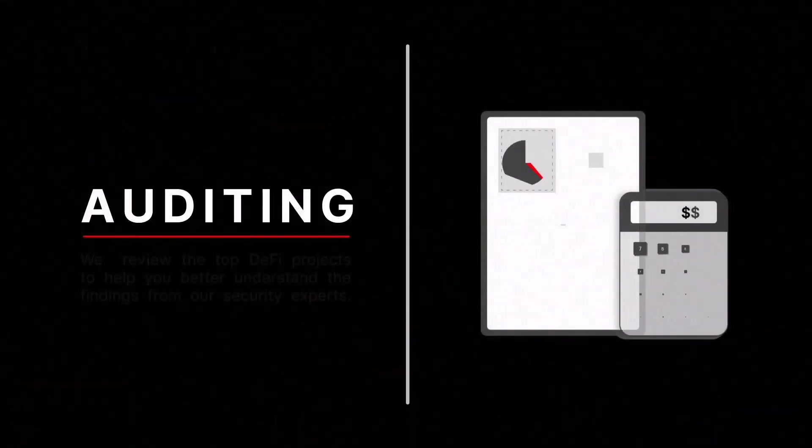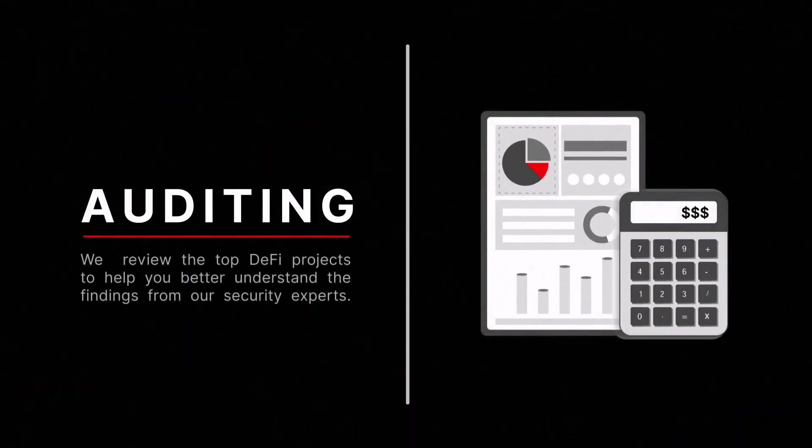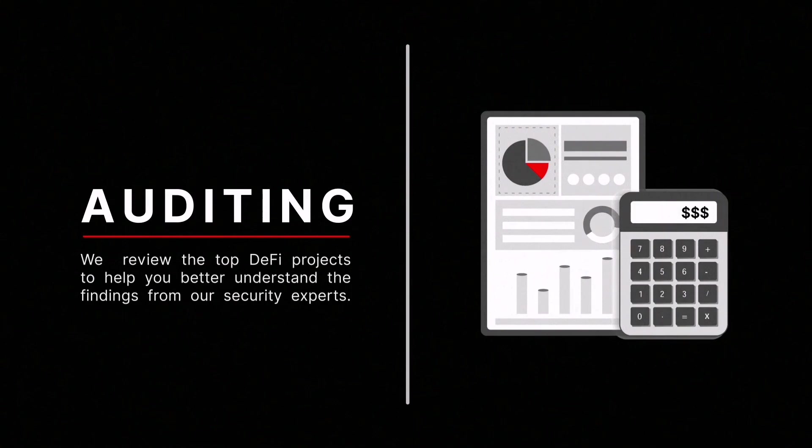Auditing is a complicated and essential step in the security process. At CertiK, we review the top DeFi projects to help you better understand the findings from our experts.